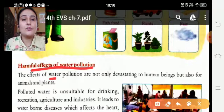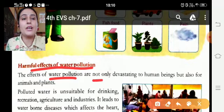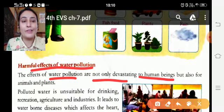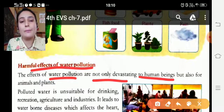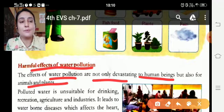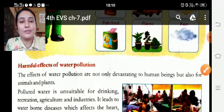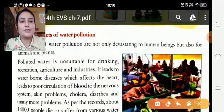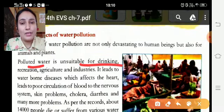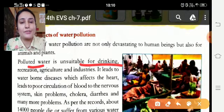The effects of water pollution are not only devastating for human beings — water pollution ke jo effects hota hai woh sirf human beings pe nahi hota hai — but also on animals and plants. Polluted water is unsuitable for drinking — jo polluted water hota hai woh drinking ke liye bilkul unsuitable hota hai.